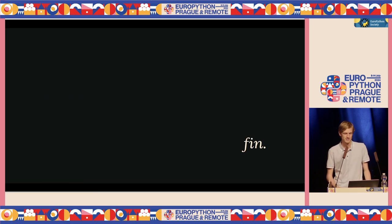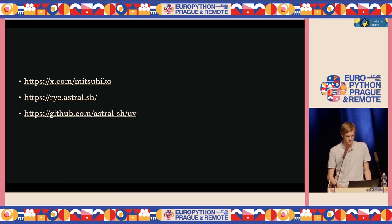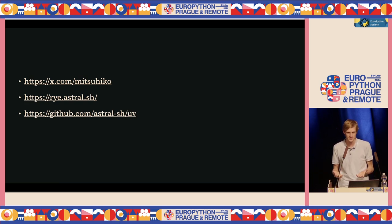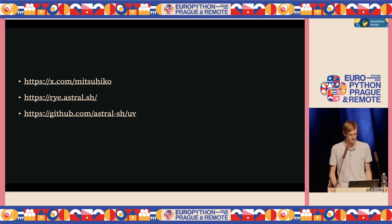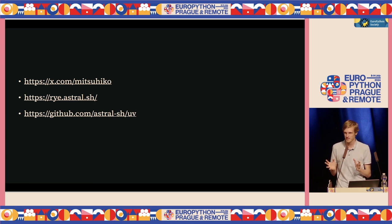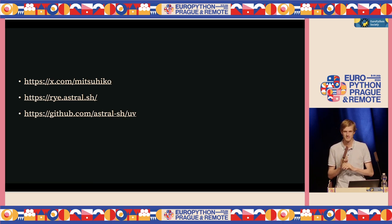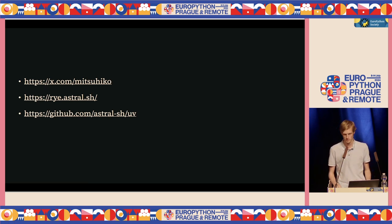And that's basically it. I'll throw up some links if you want to play with it. I feel like it shows a little bit where Python packaging could go. I really hope that in a year or two, we can worry about other things that are more important than packaging.